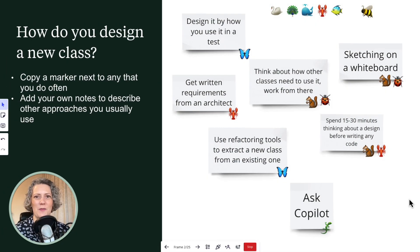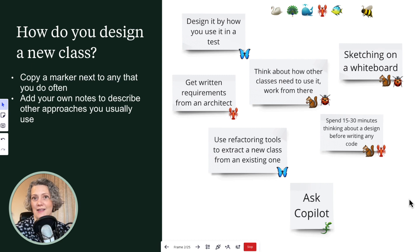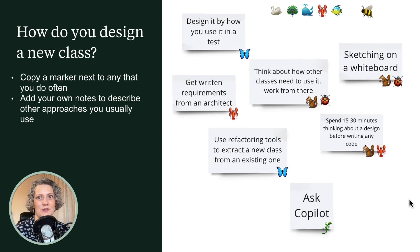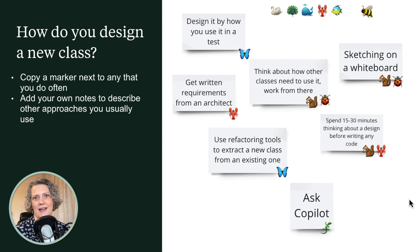I don't know what you've come up with, but perhaps your board looks a bit like this now. Different people have different ways of doing things. And you've probably thought of things that I didn't have on my list either.